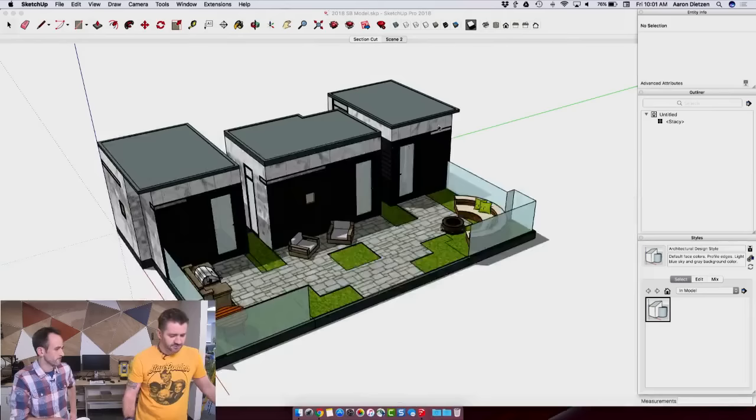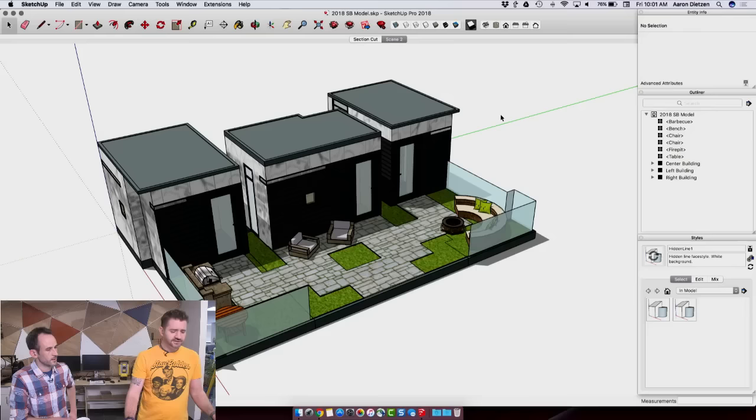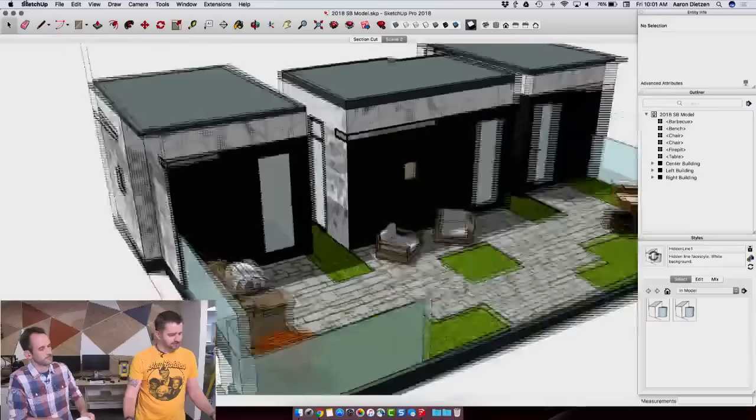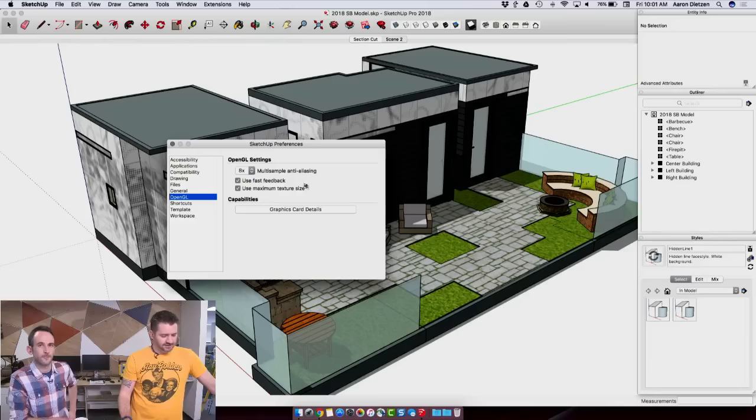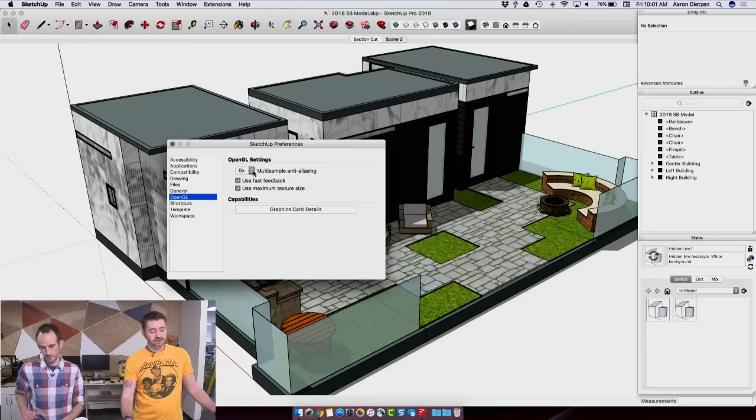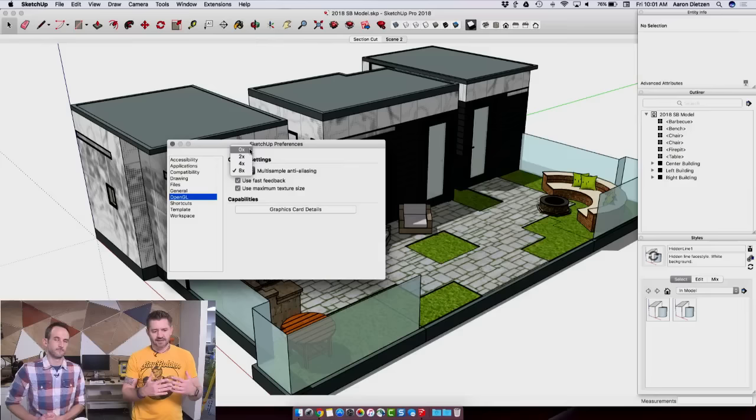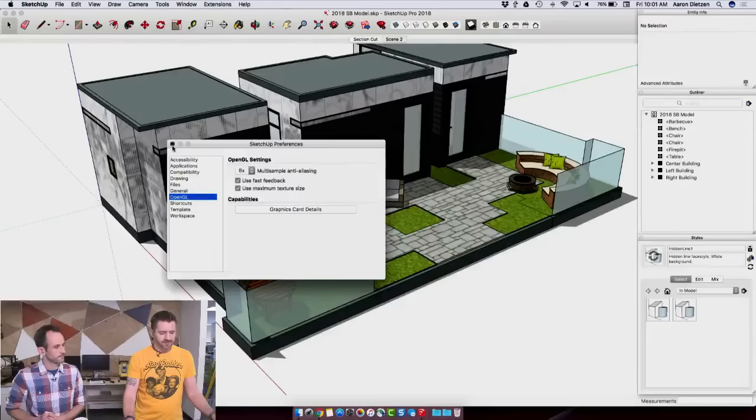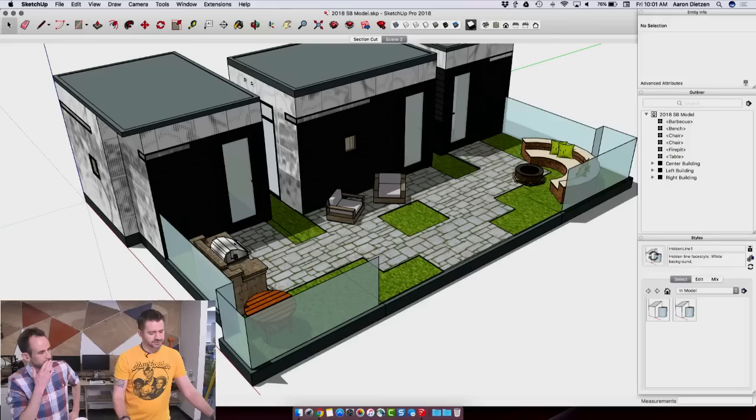Alright, so what we're going to do is we're going to start looking at some of the new and updated tools in SketchUp 2018. First thing, this is for Mac users. You may or may not notice how nice this model looks. In 2018, Mac got anti-aliasing. So here in our OpenGL settings under SketchUp preferences, I actually have the ability to choose what multi-sample rate I want for anti-aliasing. Zero, which is going to give me more jagged lines, all the way up to eight, which is going to give me very smooth lines.